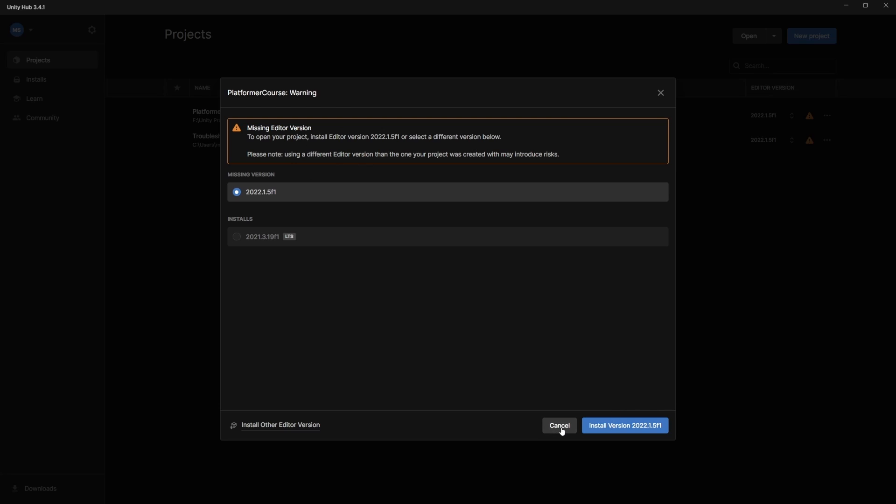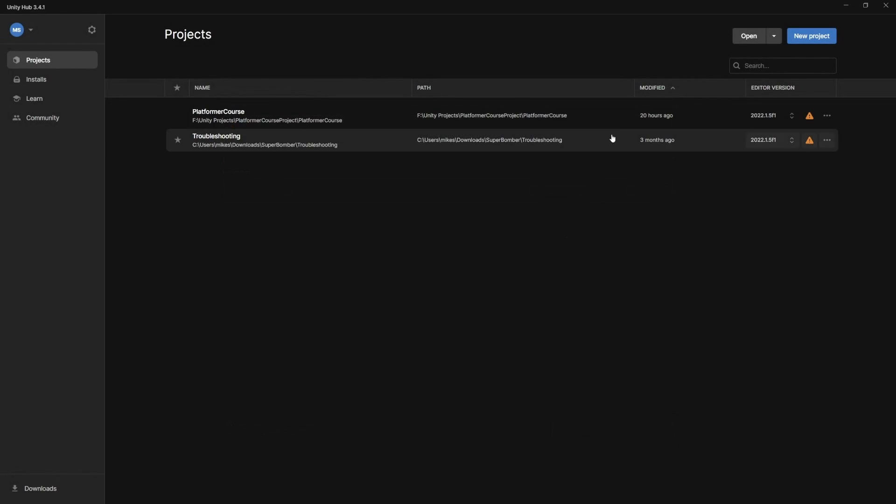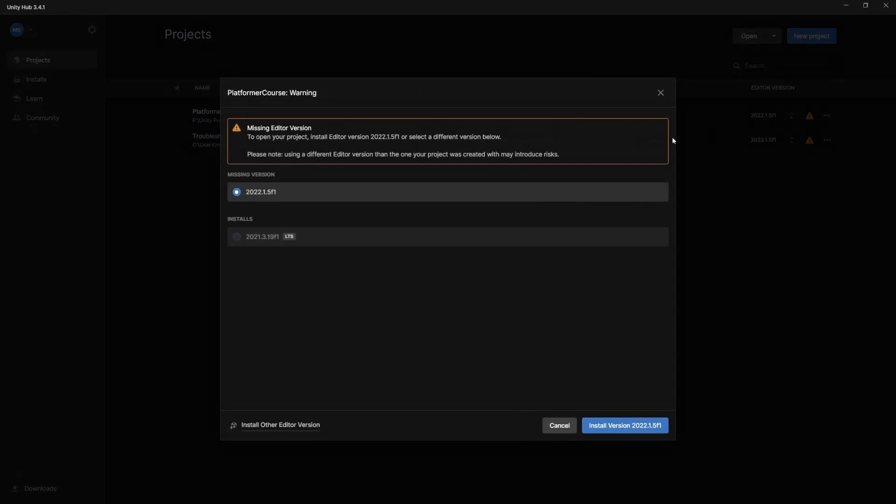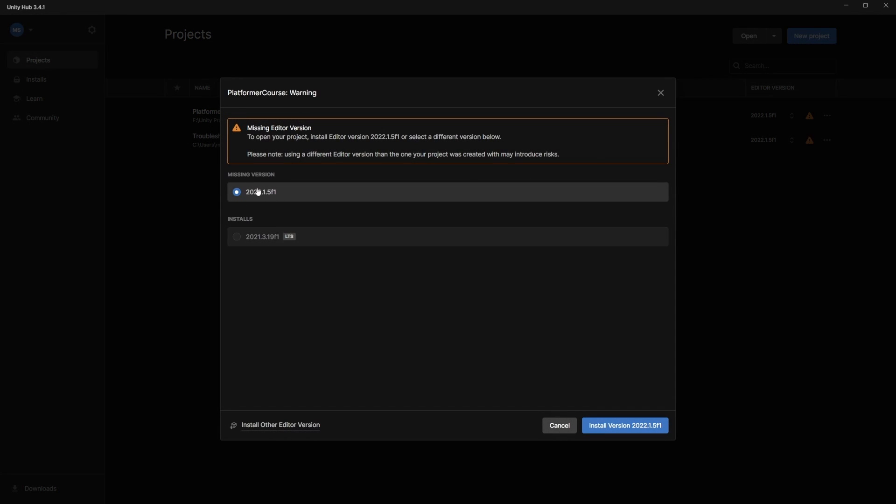Unity Hub is going to allow you to fix that. So if we look here, it shows this is the name of the project, where it's saved, the last time you modified it, and then it shows what version it's created under for the editor. So if we click this exclamation point icon here, it says the missing version is right here.